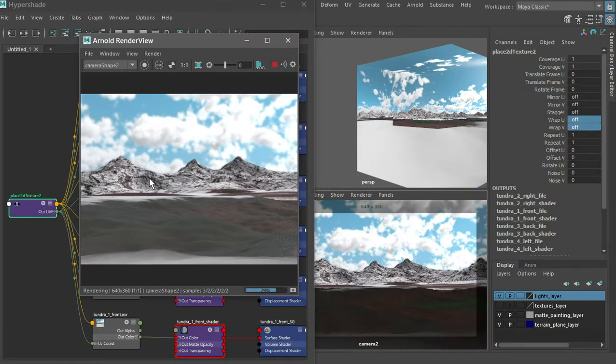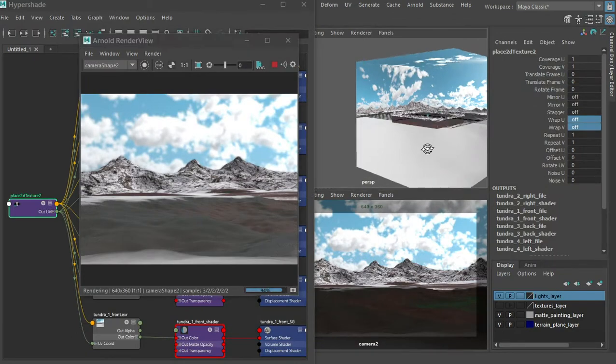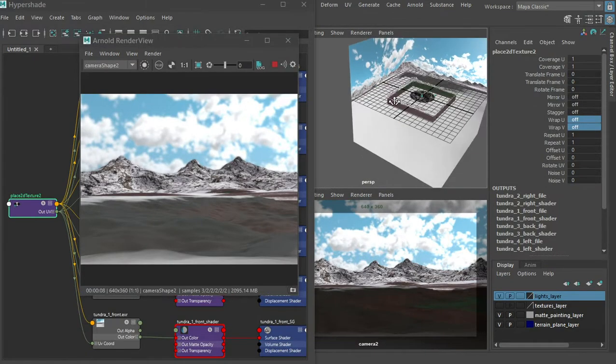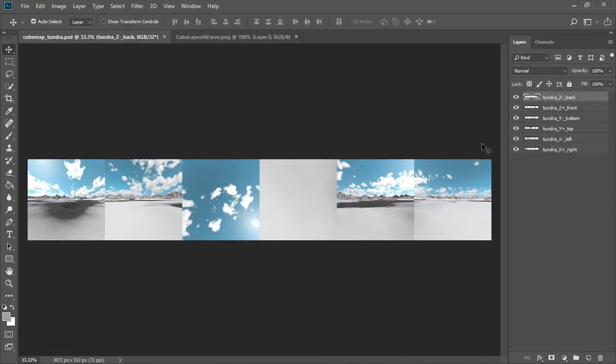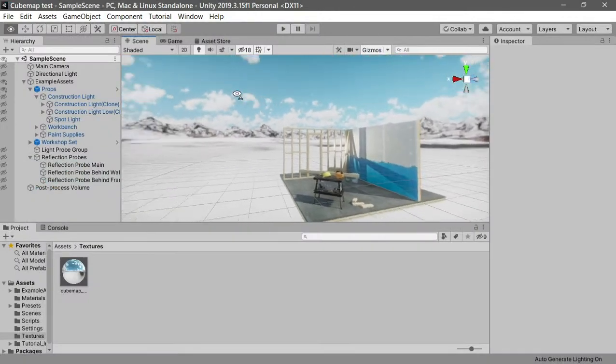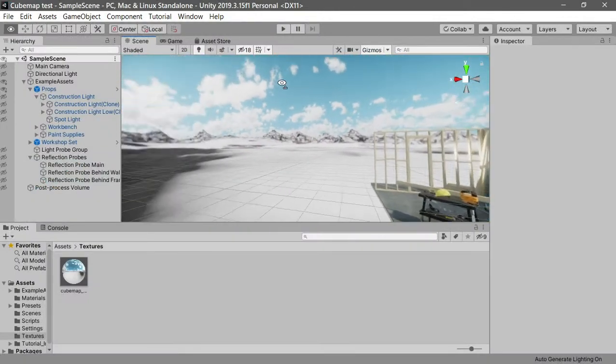We'll even touch on integrating Maya with a real-time engine, rendering a cubic environment map in Maya, and loading it into Unity.